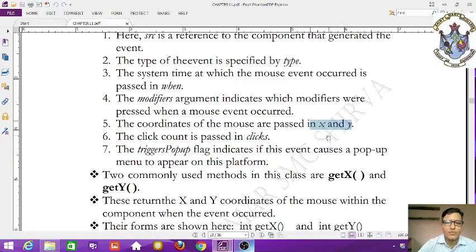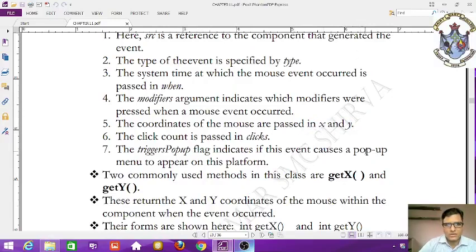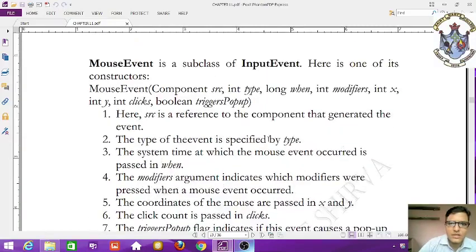The coordinates of the mouse are passed in x and y, where x is the horizontal (width) coordinate and y is the vertical (height) coordinate. The click count is passed in clicks.